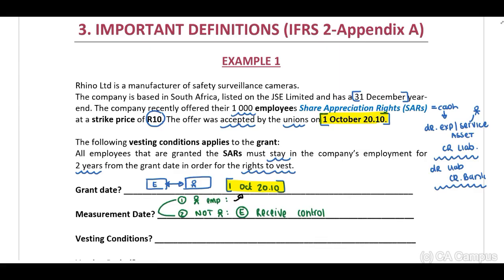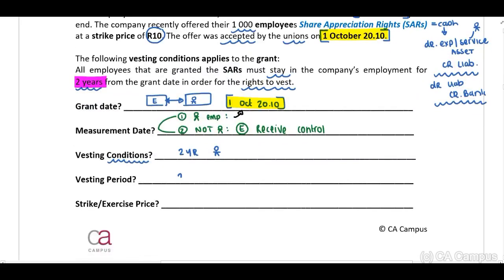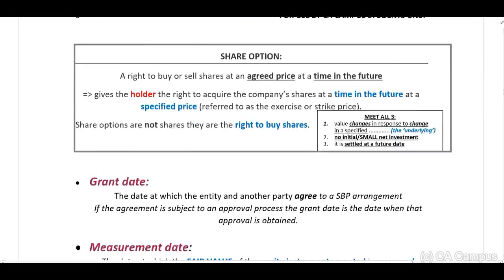In this example, our vesting condition will be the fact that our employees must remain in service for a period of two years. A vesting condition is a condition that must be met before the employees will be able to receive the share appreciation rights. Our vesting period will be that two-year period. The strike or exercise price is your price per share at which the owner will be entitled to buy or sell the shares — in this example, ten rand.